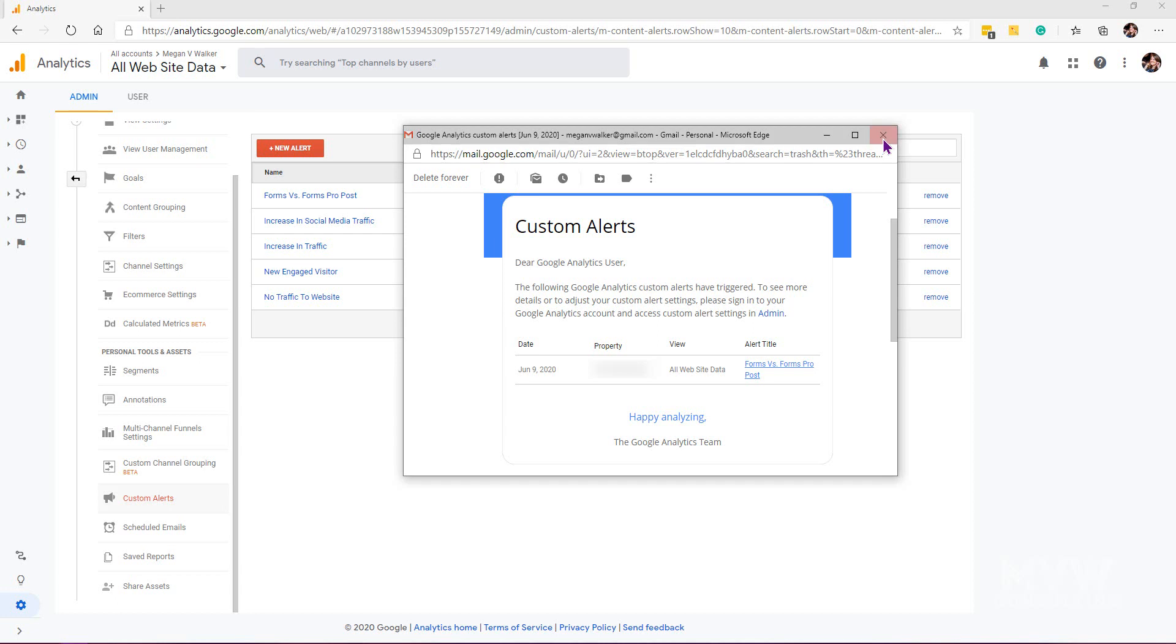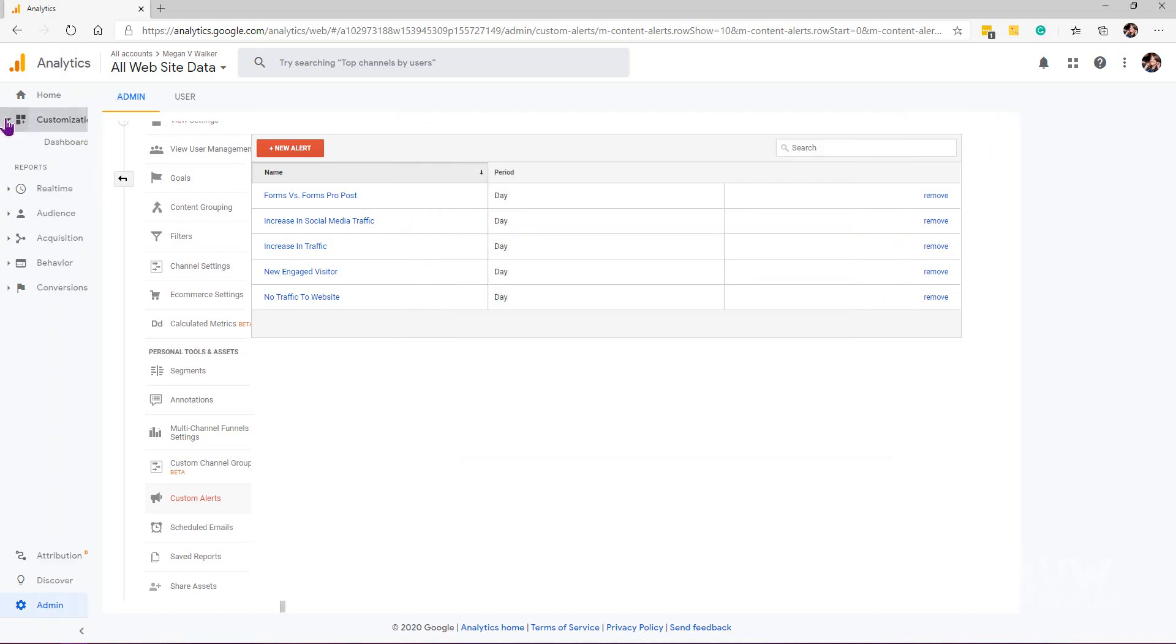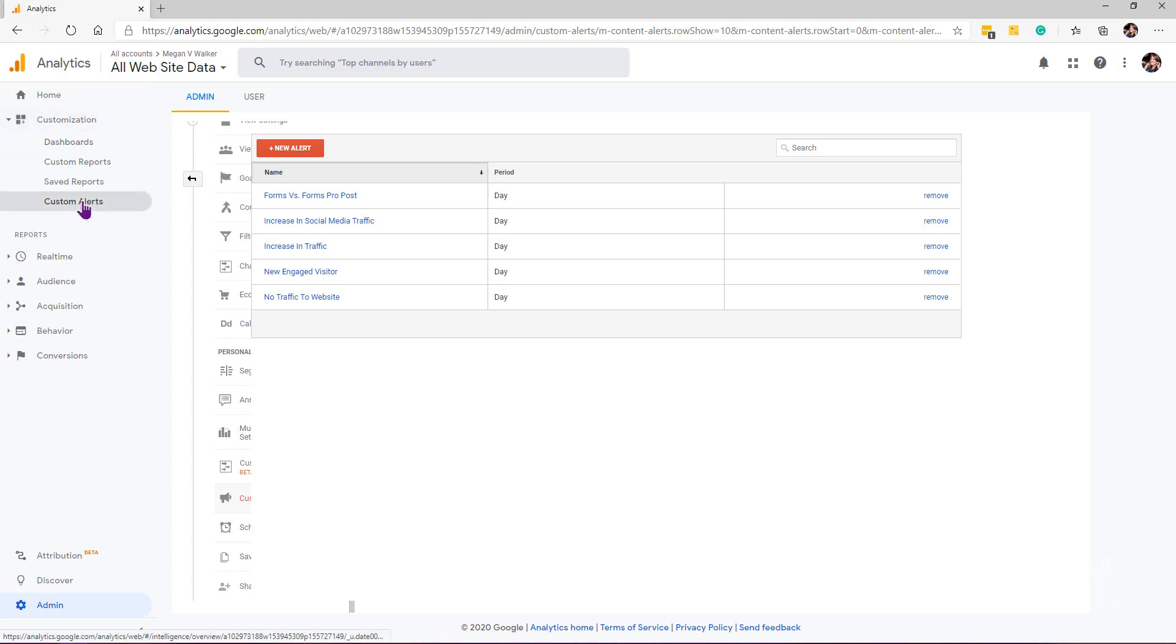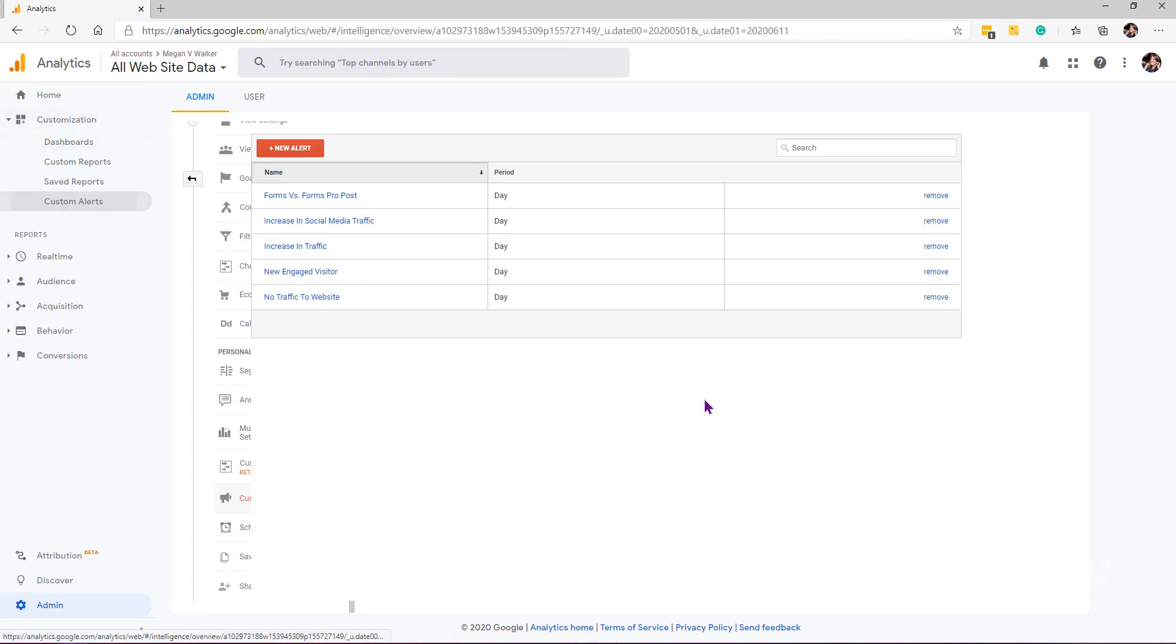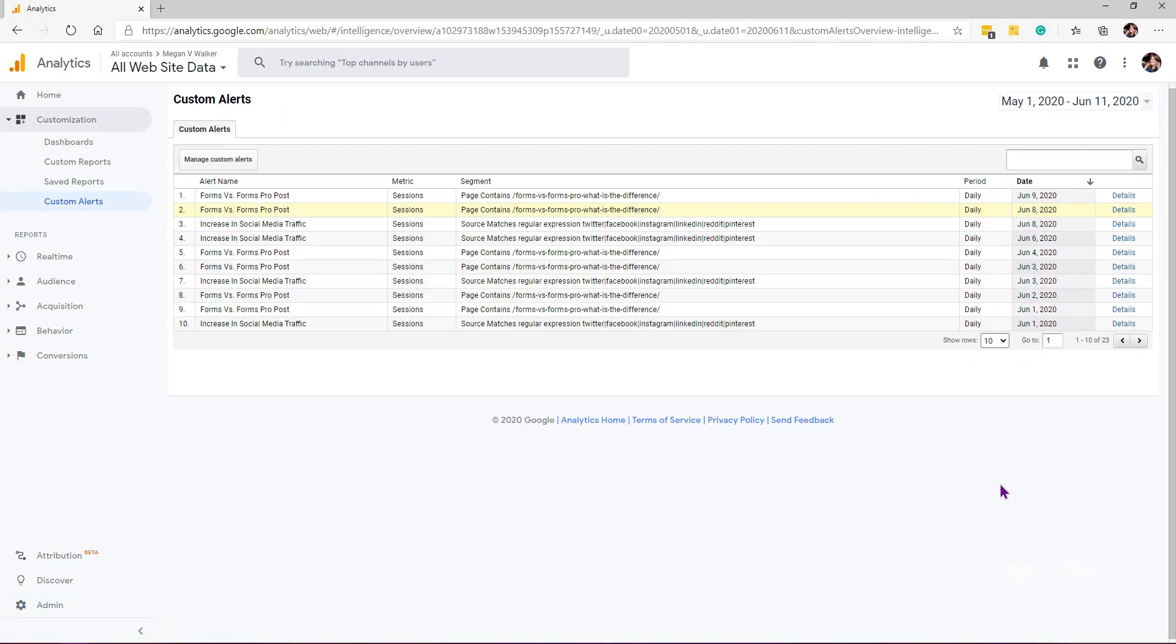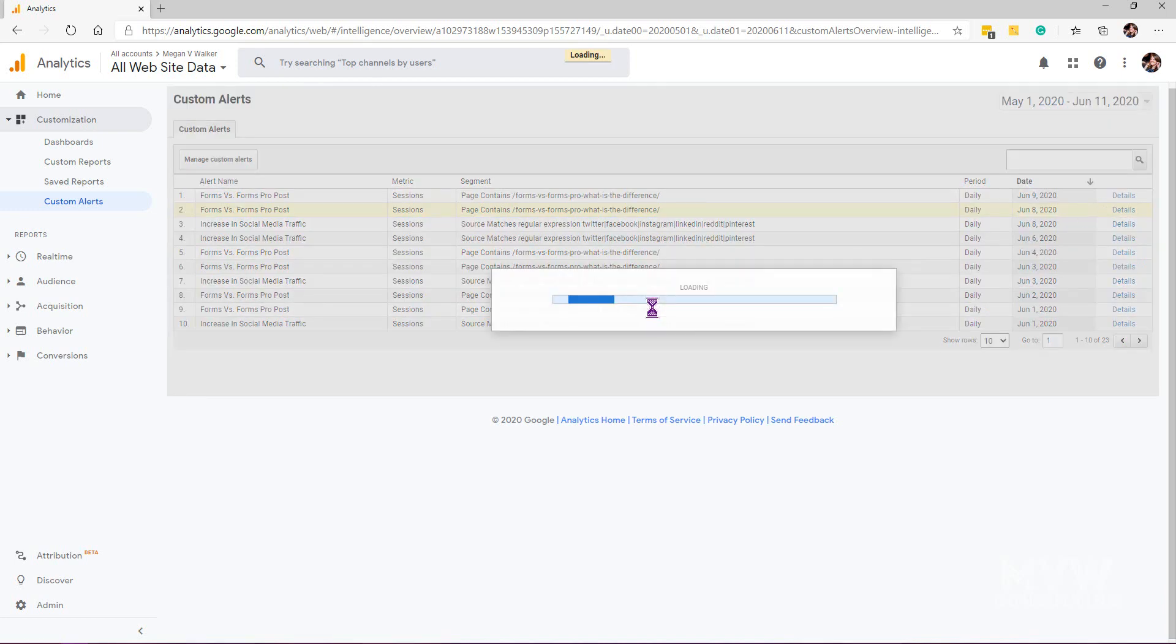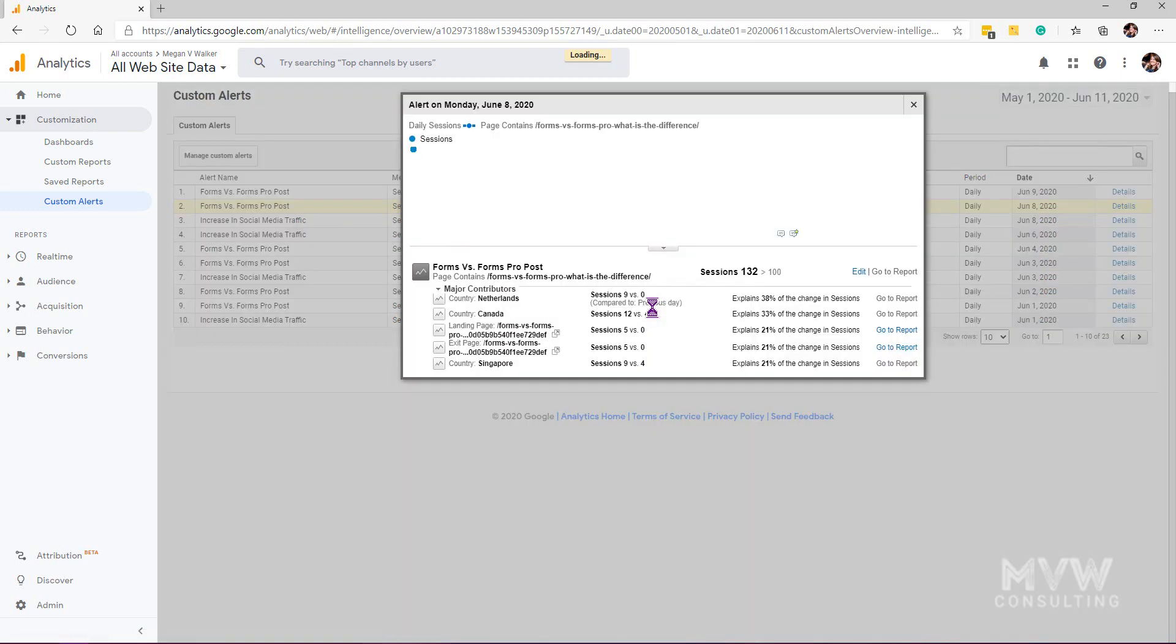We're going to go into the customization area on the navigation and click on custom alerts. We've got a link there to look at the details of the alert. If I clicked on the details here, we can see that on the 8th of June, which is when it was triggered, I have a custom alert for 'forms versus forms pro' and wanted to know if for some reason I'm getting more visits to that specific page.